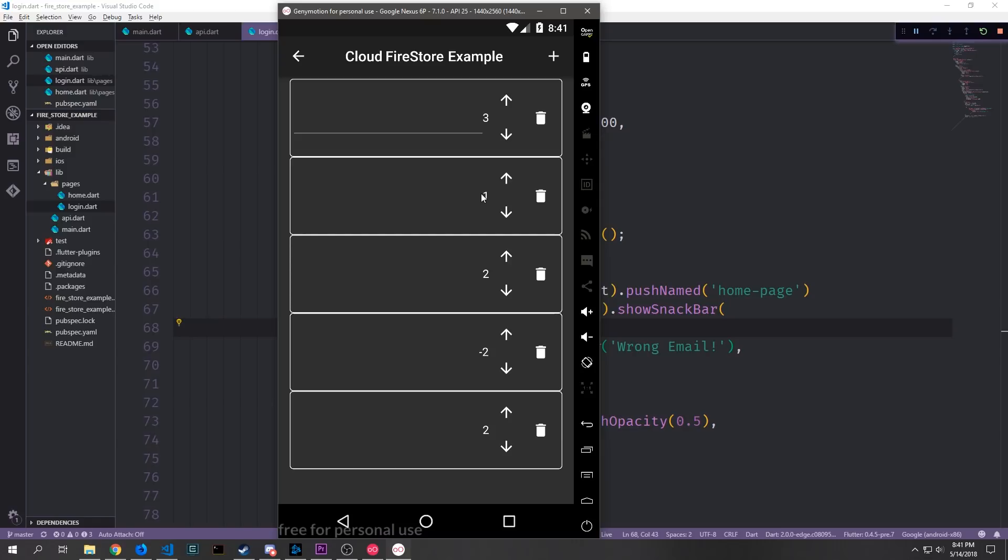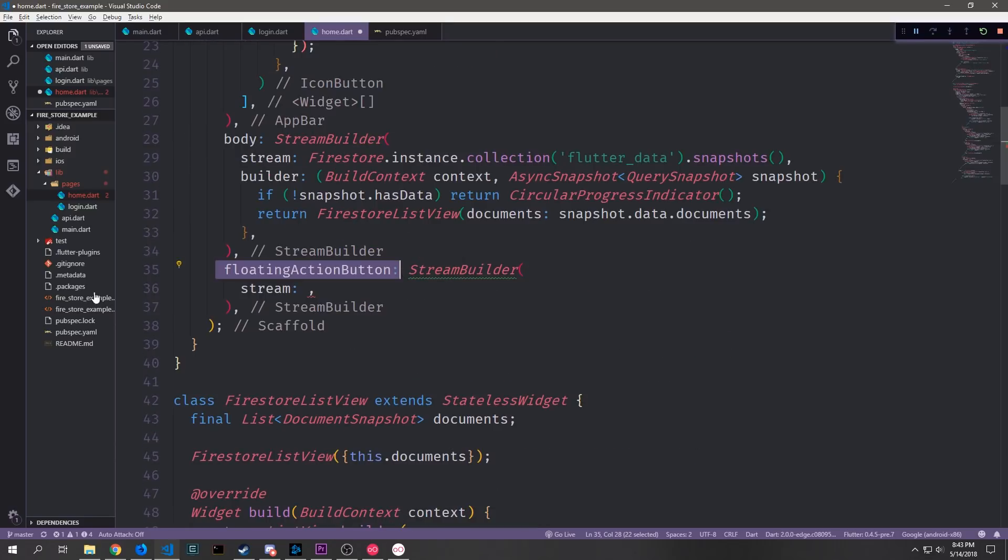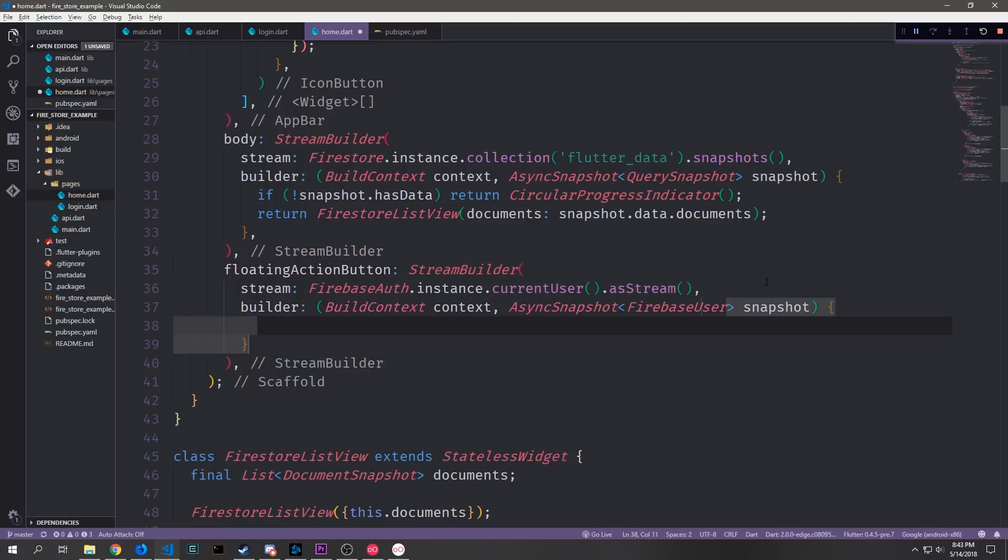We want to add a little feature on the home page to show that the user has actually been signed in. So inside of our home.dart file we'll import Firebase authentication and then for the floating action bar property of our scaffold we'll create another stream builder.